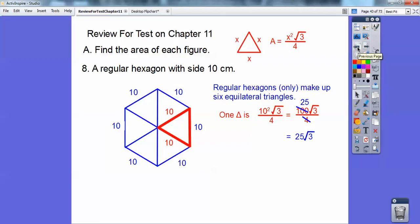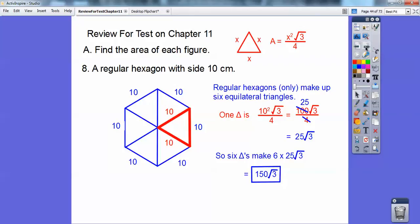Hexagons make up six equilateral triangles. One of those equilateral triangles has area = side² × √3 / 4. So side squared is going to be 10 squared: 100 × √3 / 4. 100 over 4 is 25, so one of those triangles is 25√3. We have six of them, so multiply 6 times 25√3 and we get 150√3.